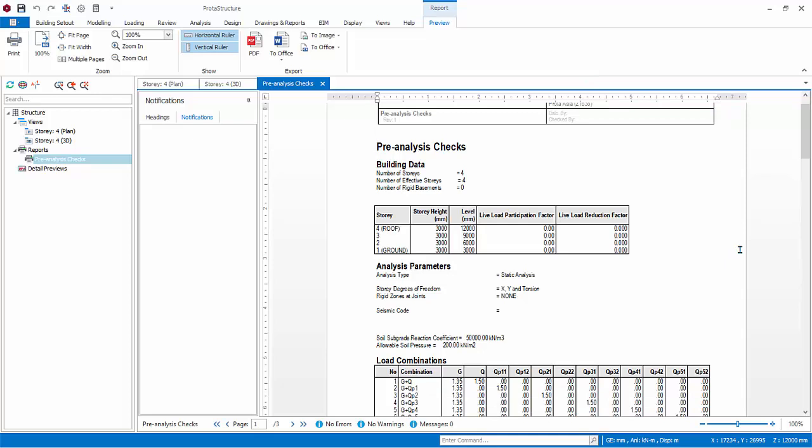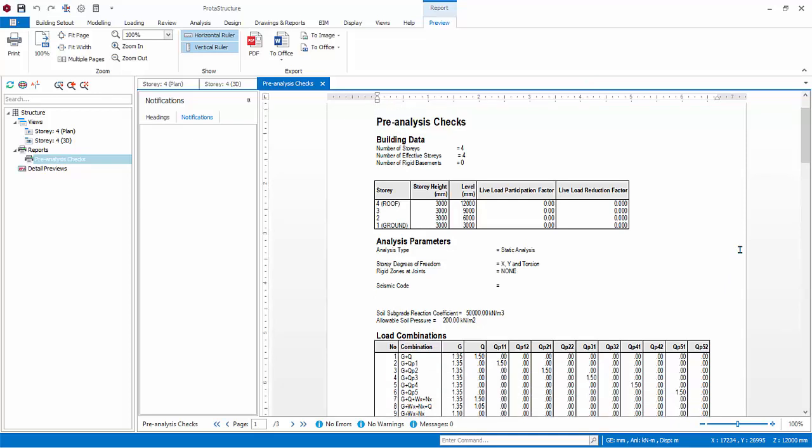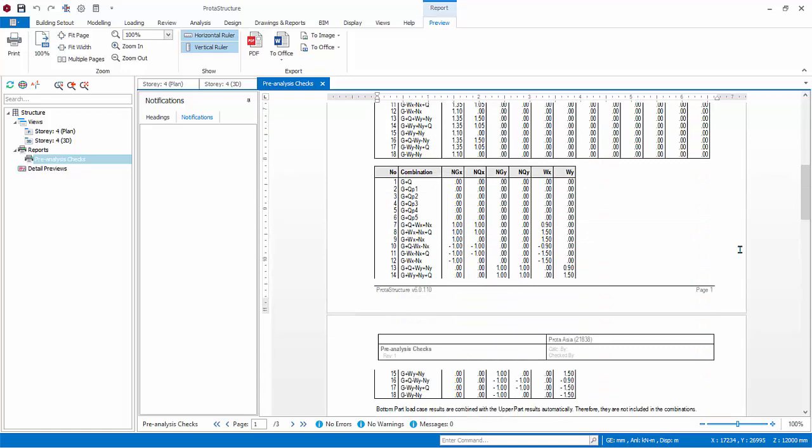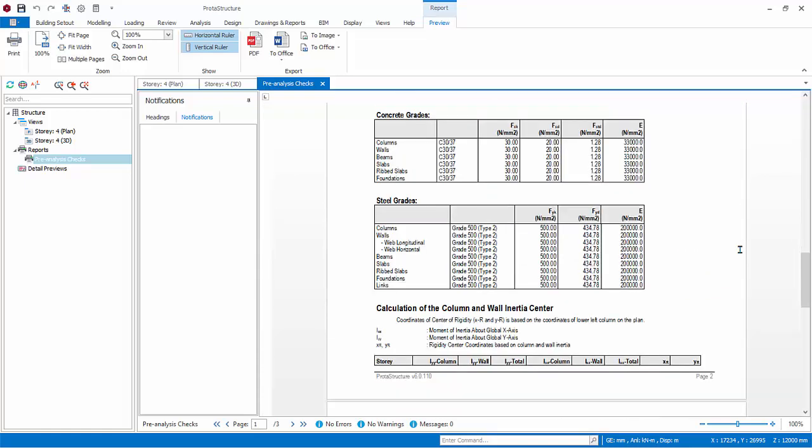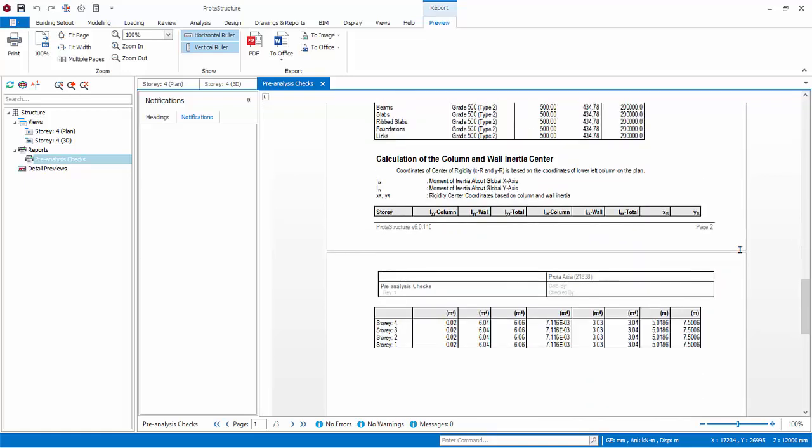This shows the basic assumptions of the model such as story information, analysis parameters, load cases and combinations, materials used, and calculation of the model inertia center or center of rigidity.